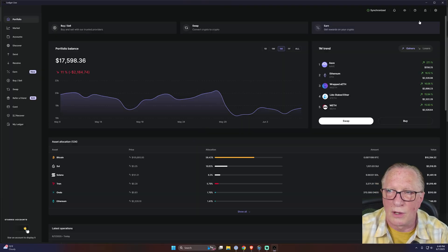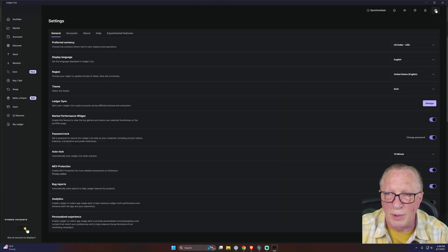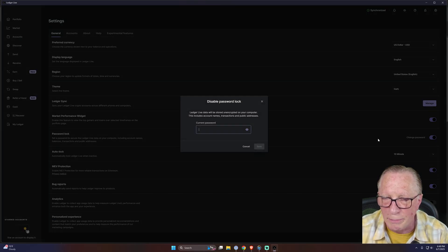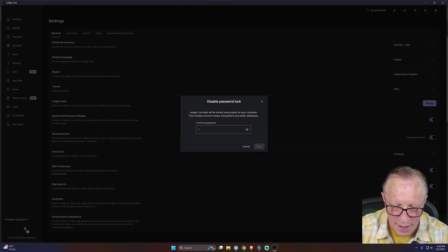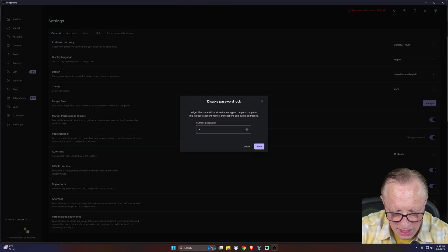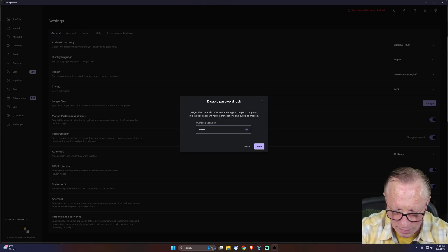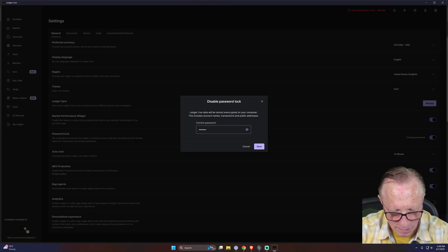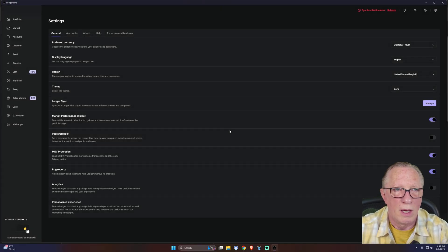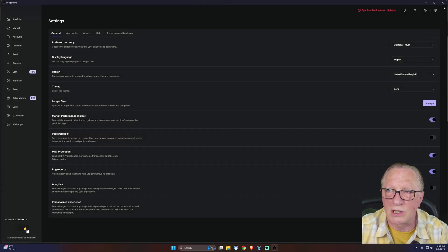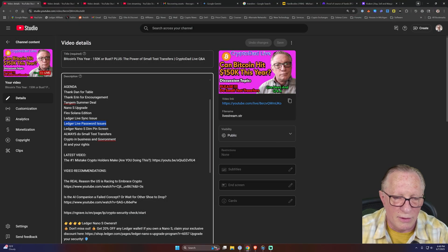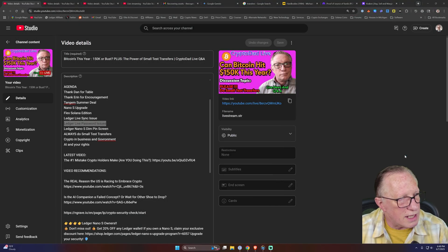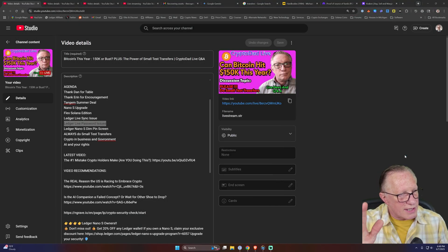So they disabled it by default, and I'm just going to go disable it. It wants that password one more time. Boom, now it's gone and now there's no password on Ledger Live.